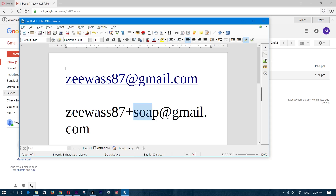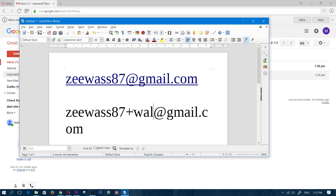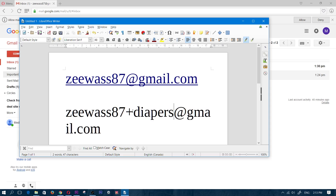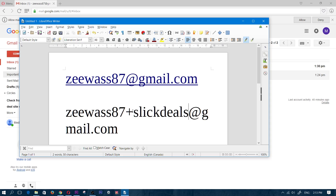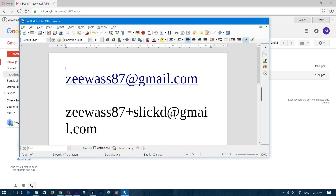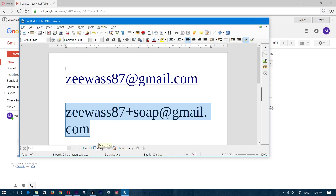As long as you designate a different label for each website you sign up to — like 'wall', 'camera', 'diapers', 'shampoo', or even the actual website name like 'slickdeals' — you'll know exactly which company is sending you email and who they're sharing your address with. It's an amazing way to track where emails are coming from.